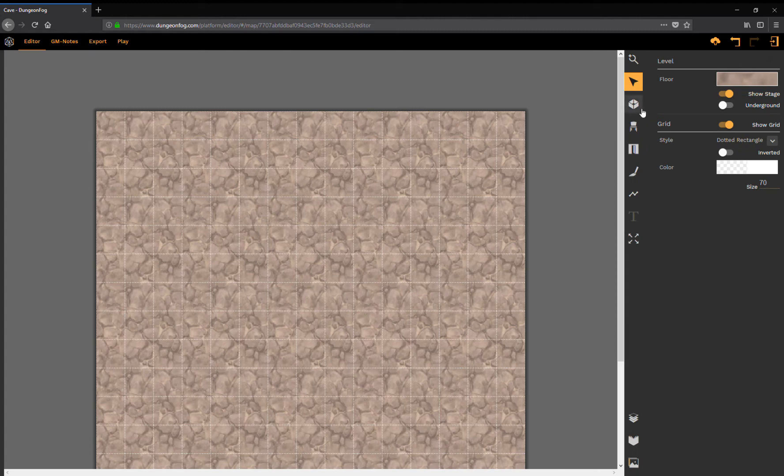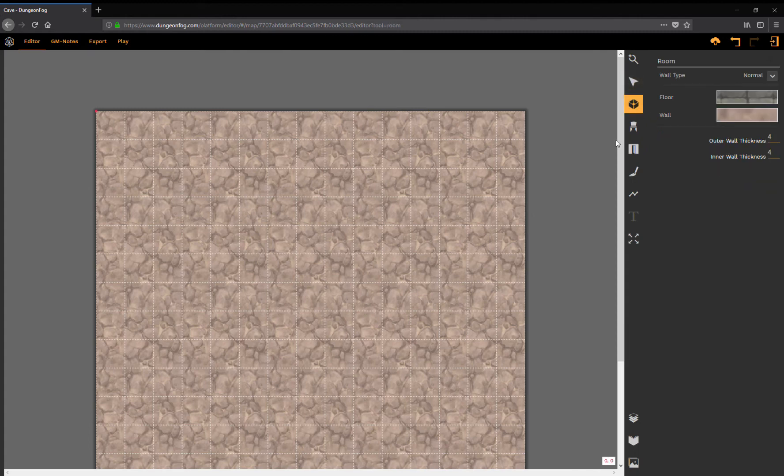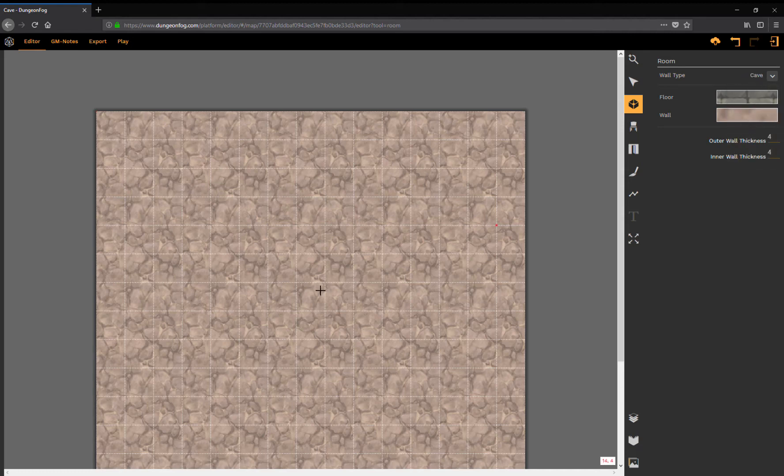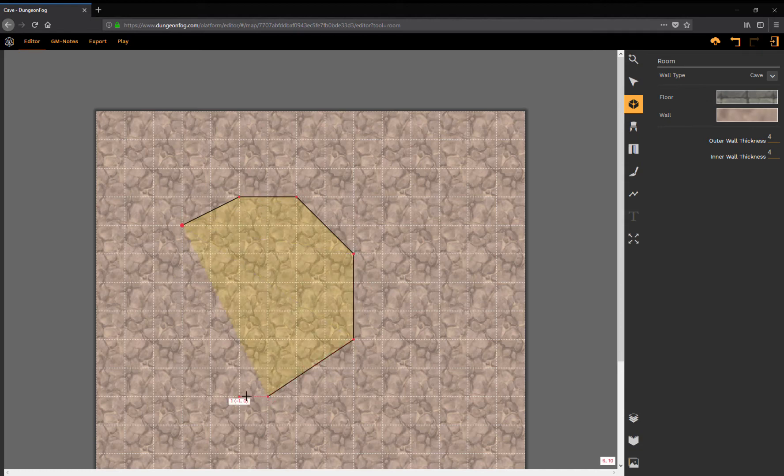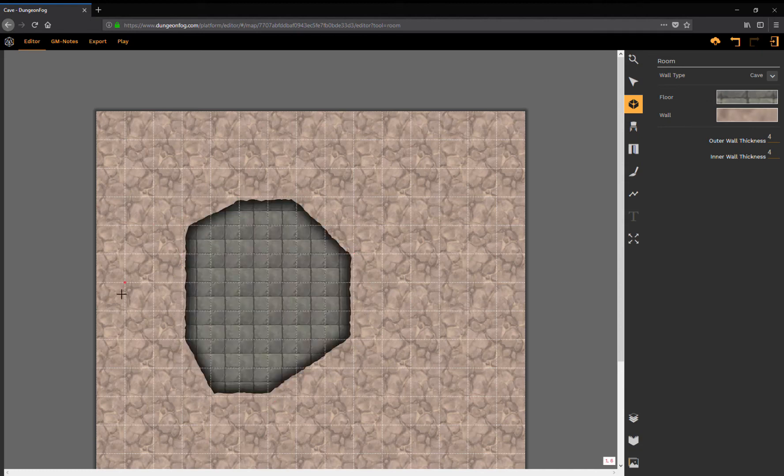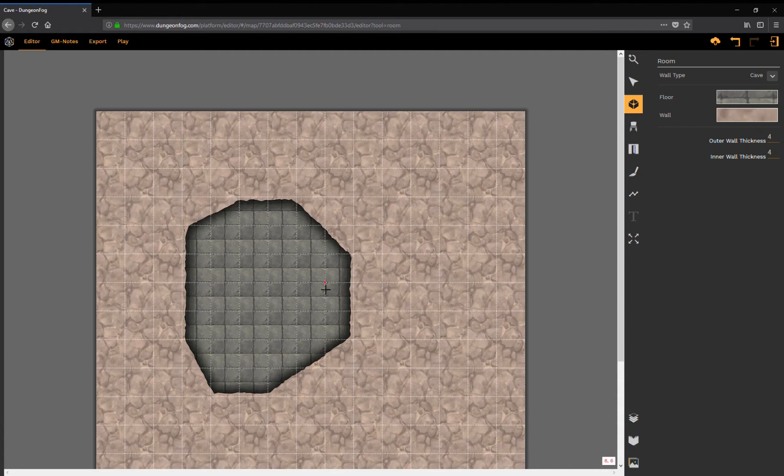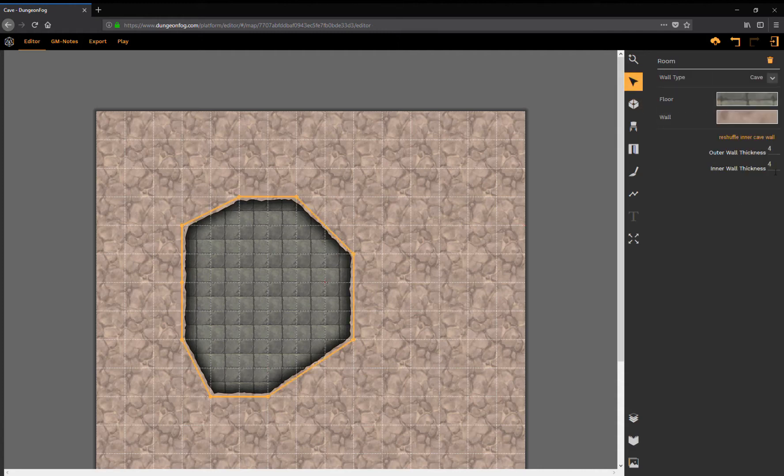Now if you want to draw a cave, we have implemented a new wall type which is basically an additional version of below ground, it's called cave. Once you start drawing you will notice that we already do what we call caveification. What we do is we create a cave-like outline for your rooms. So with just a few clicks you can create a cave and you can start to adjust it.